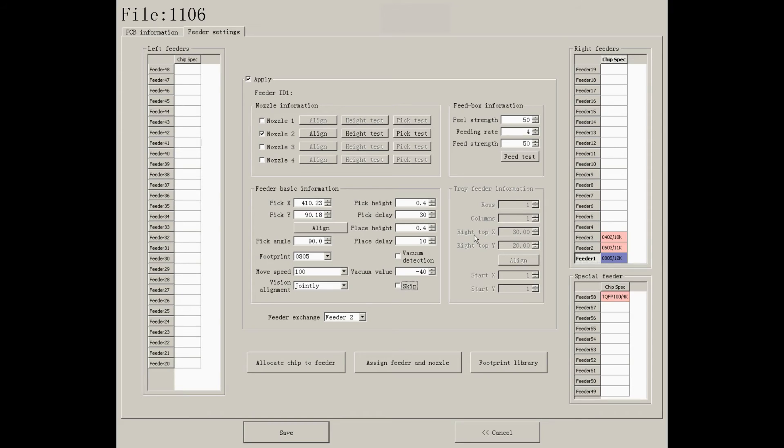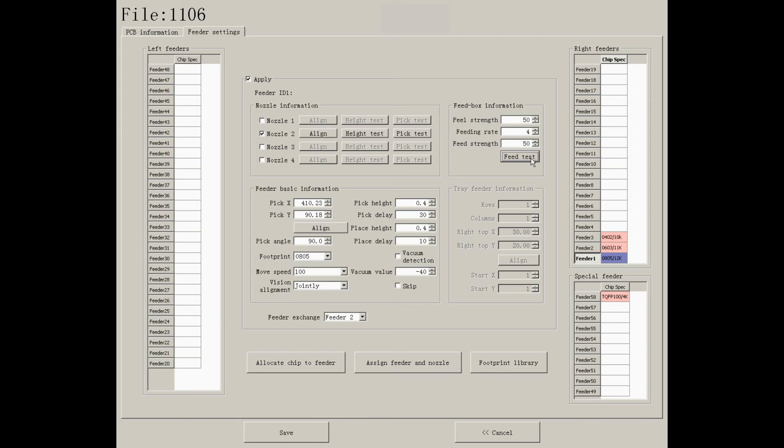In addition, you need to adjust the settings for the feed box, especially the feeding rate. Press feed test to check it. For other feeders, you can follow the same steps to make adjustments.